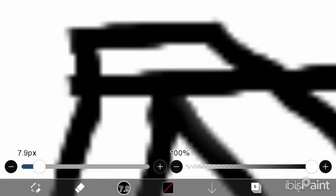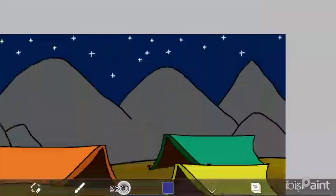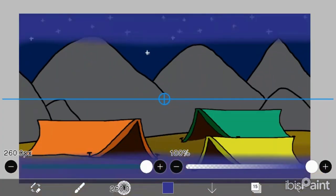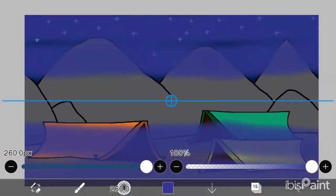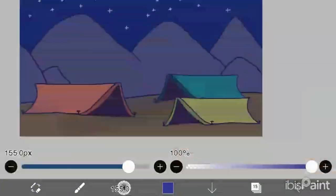In the end, I add the foggy texture in the drawing. For this I use watercolor and increase its thickness and lower the opacity of the layer.